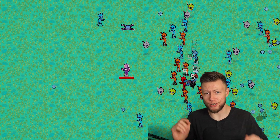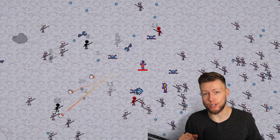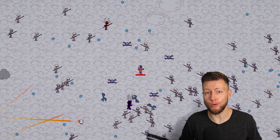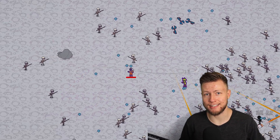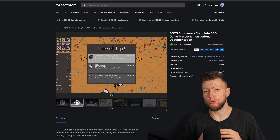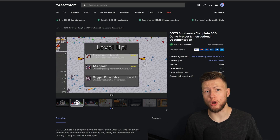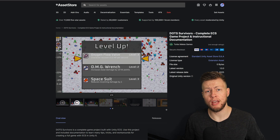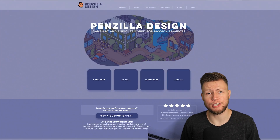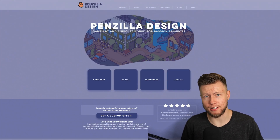But Dots Survivors is more than just a game. It's also a massive learning resource to help you learn how to create a full game using DOTS and ECS. Over on the Unity Asset Store, you can purchase access to the full project files, which include all source code written by me, as well as all of the art and audio assets developed by Sill and Emil of Penzilla Design.